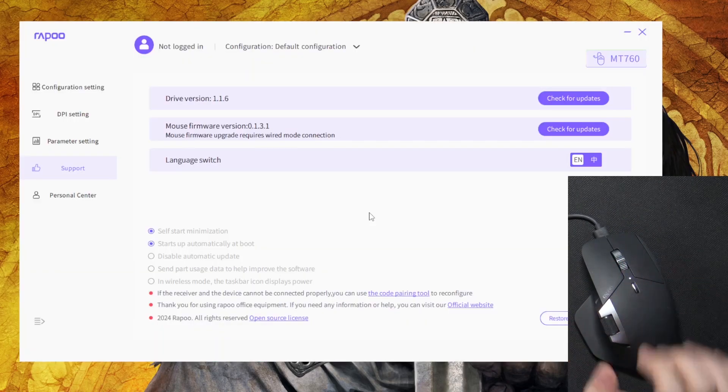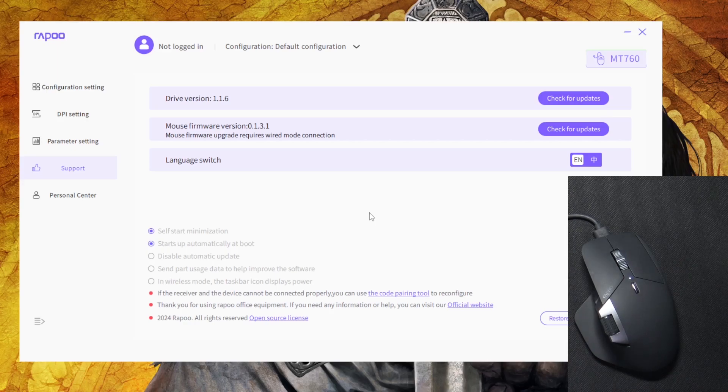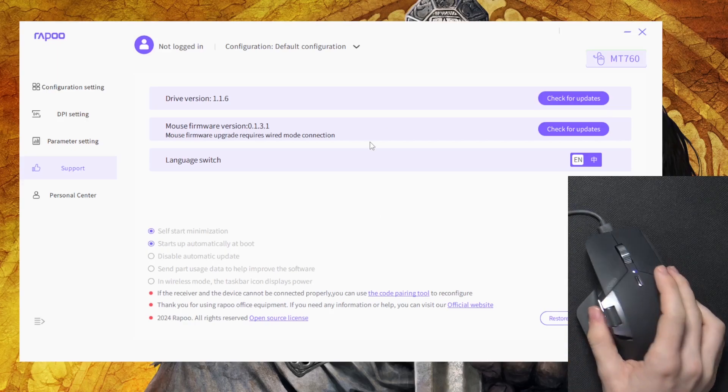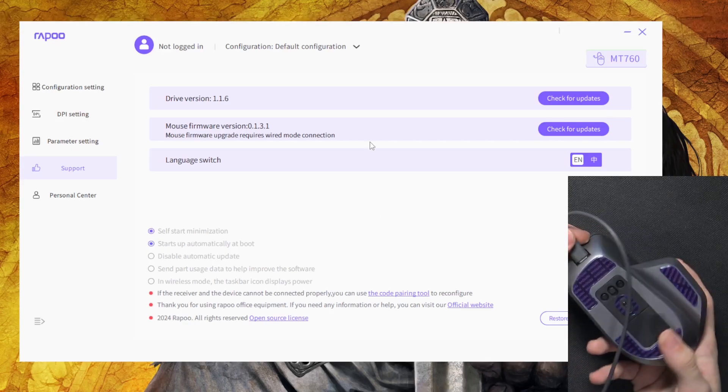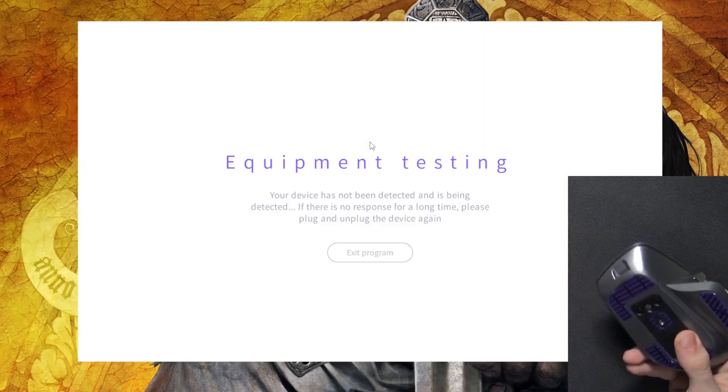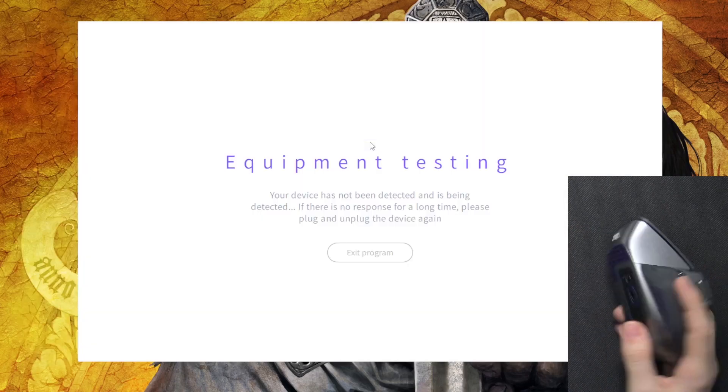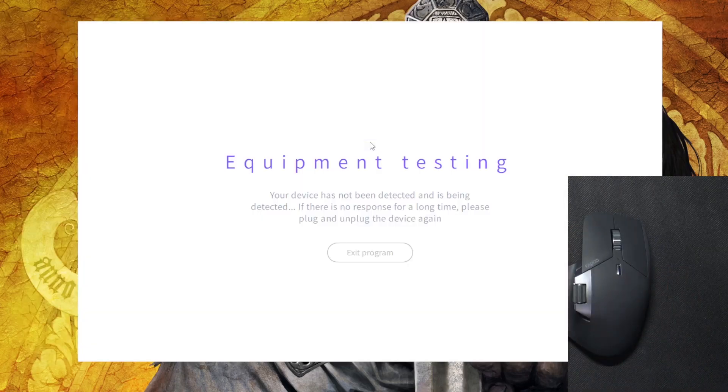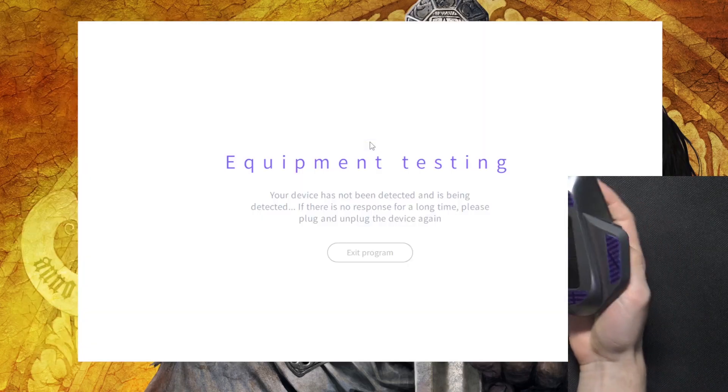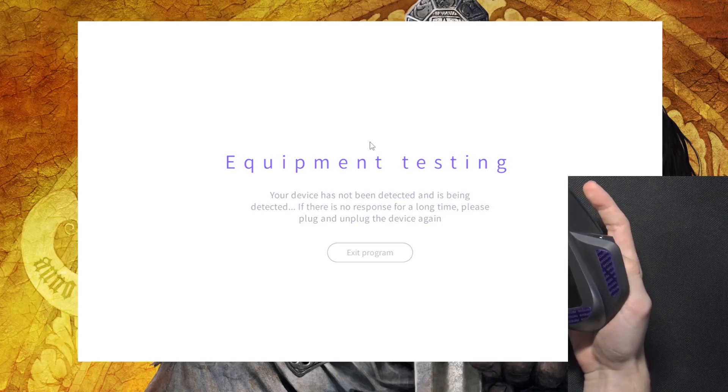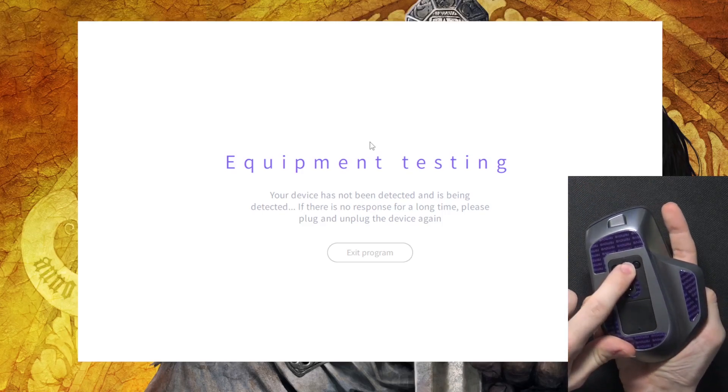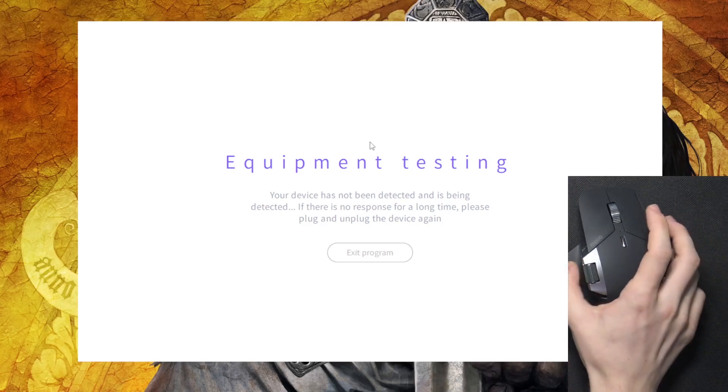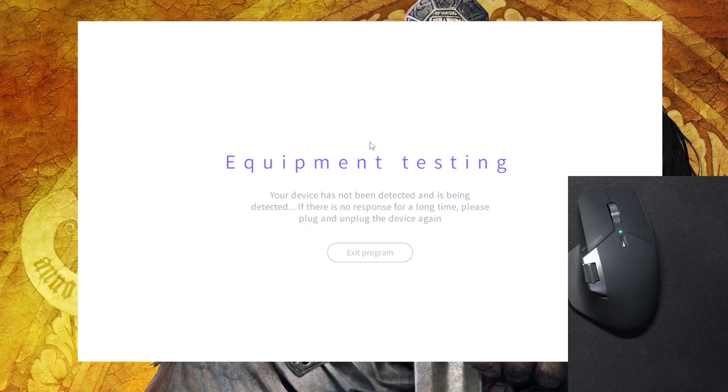Then I'm also going to go into the 2.4 gigahertz mode, so I'm going to unplug the cable from my computer and I'm going to put it in 2.4 gigahertz on this switch right here, then I'm going to plug it into the computer.